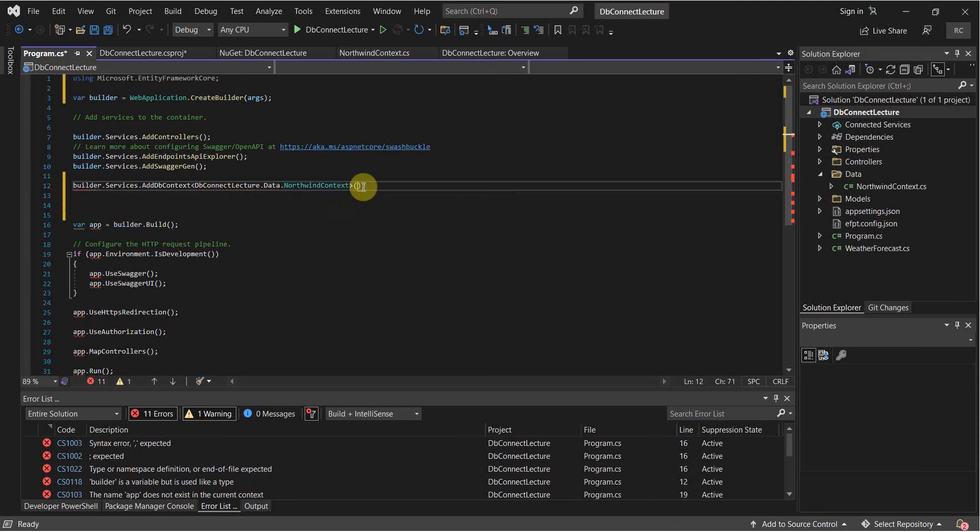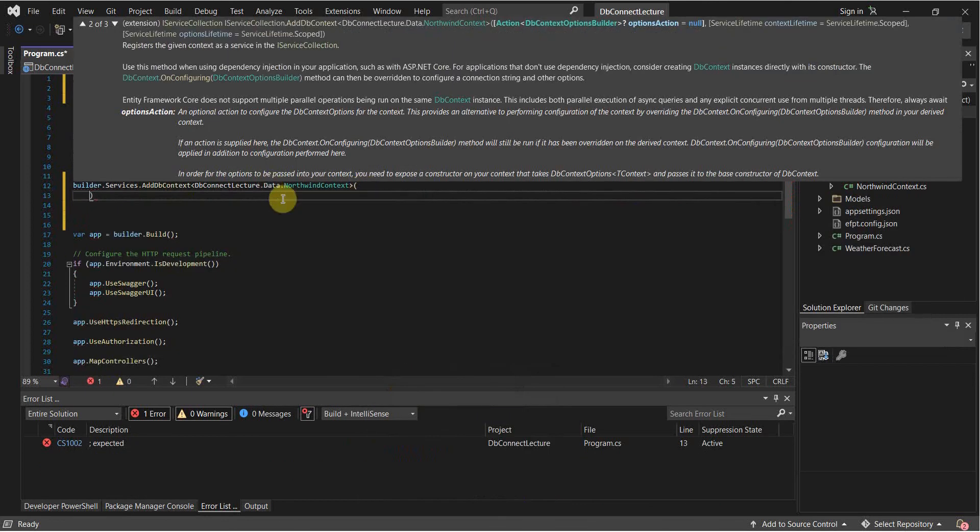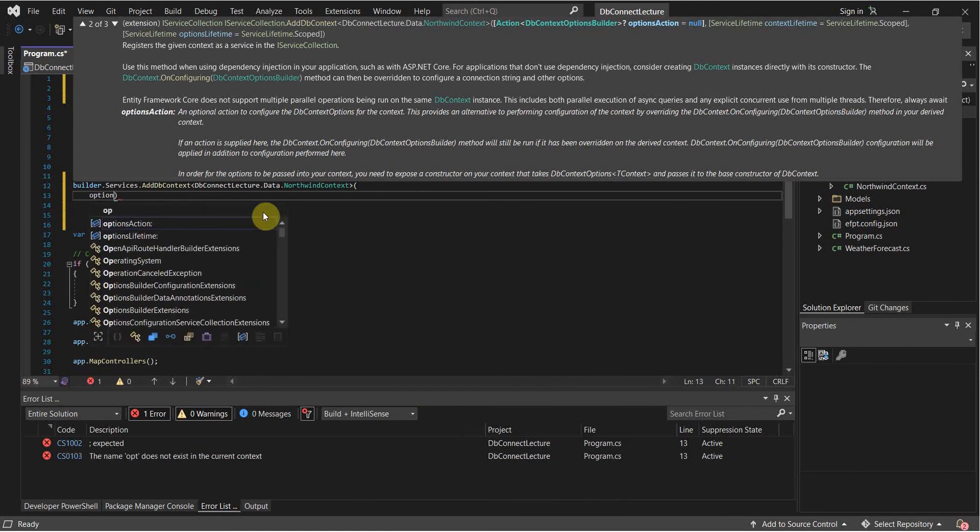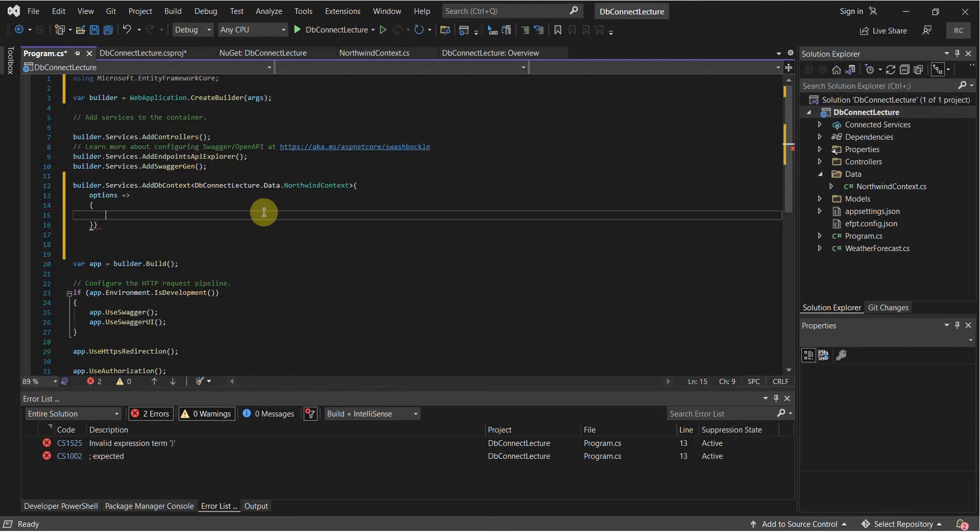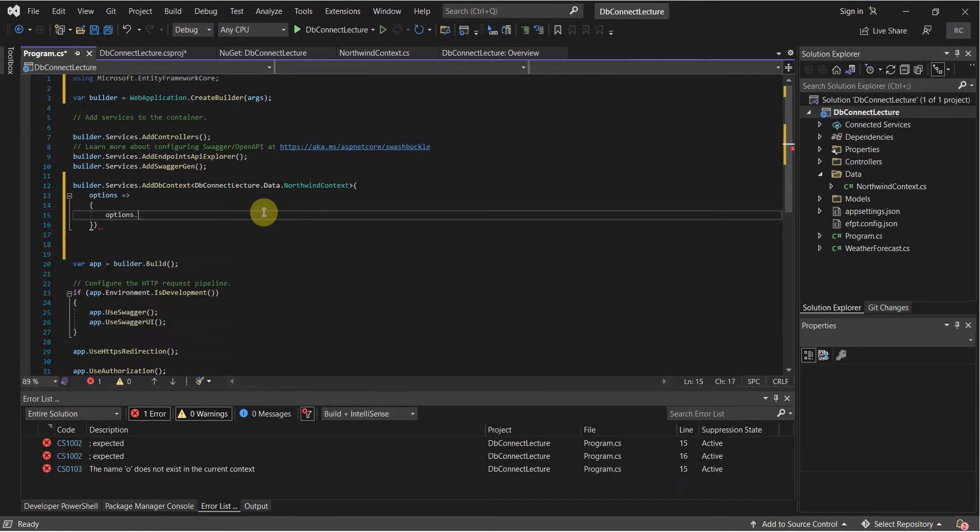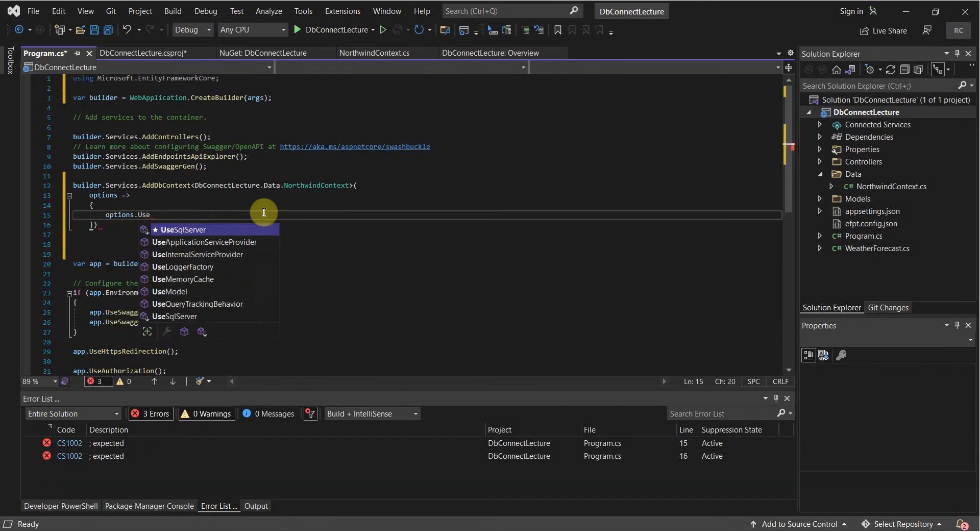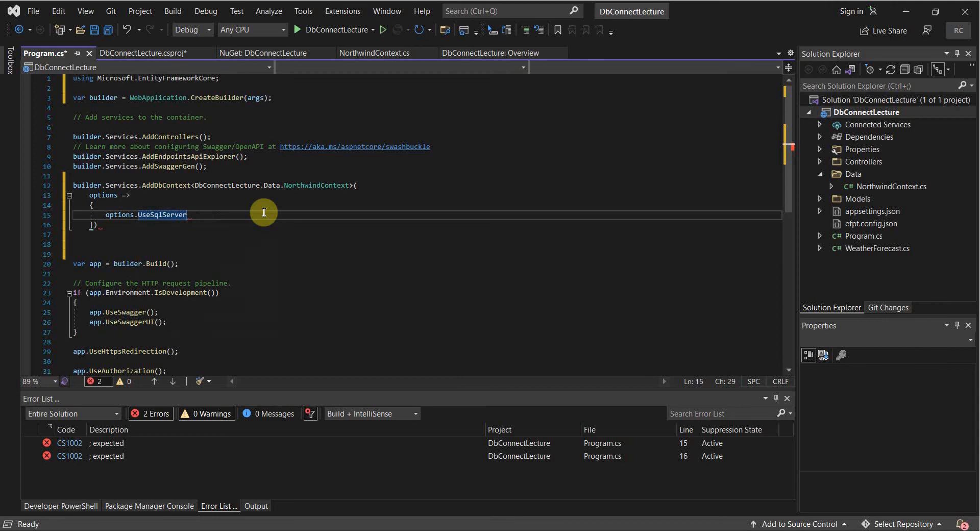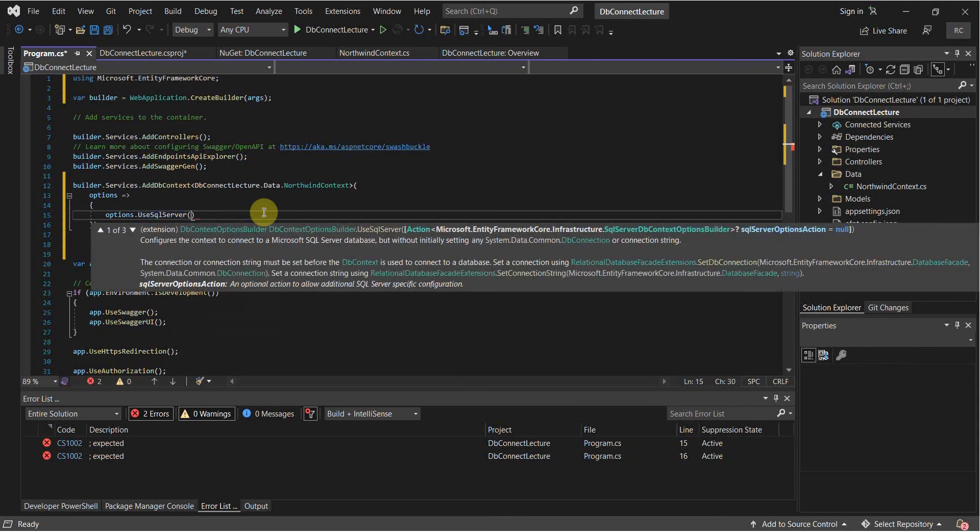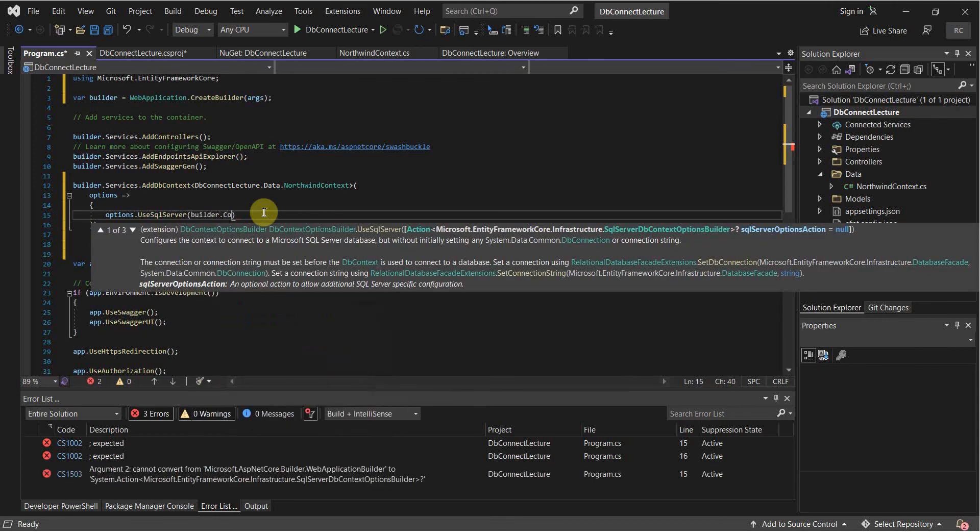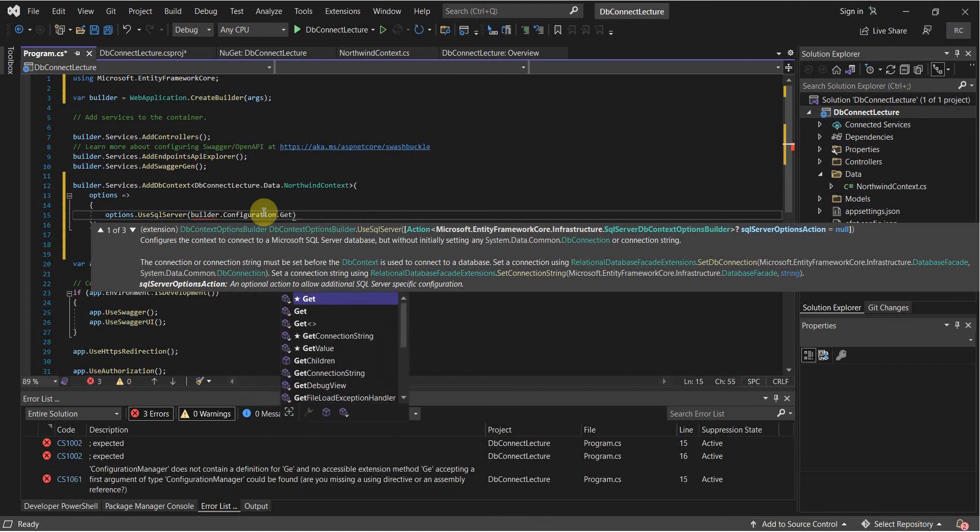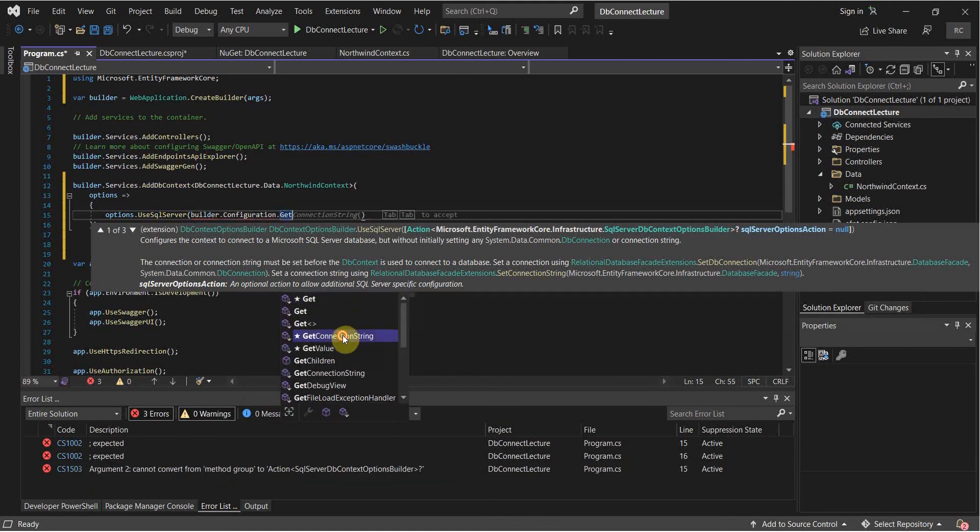After that, we're going to have an anonymous function or a lambda expression. Options. Then our options are going to be use SQL Server. And we're going to give our configuration here. We're going to get our connection string.